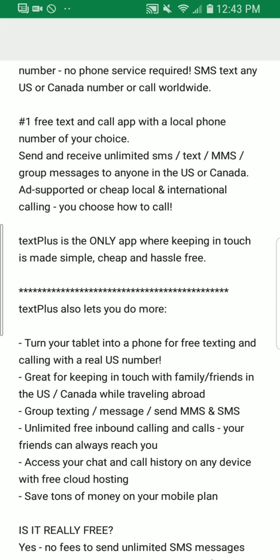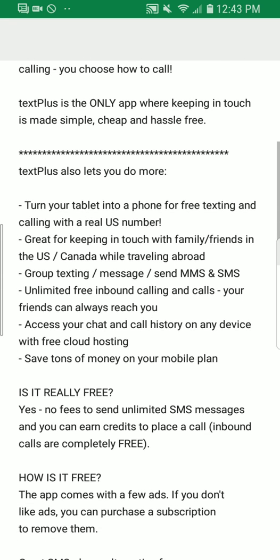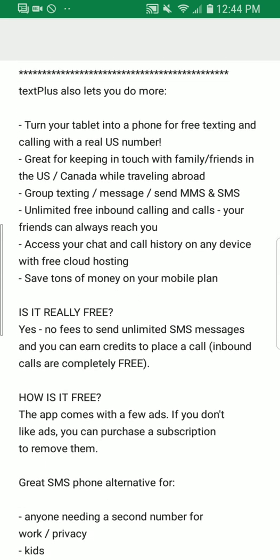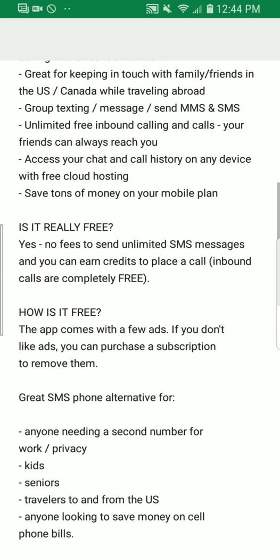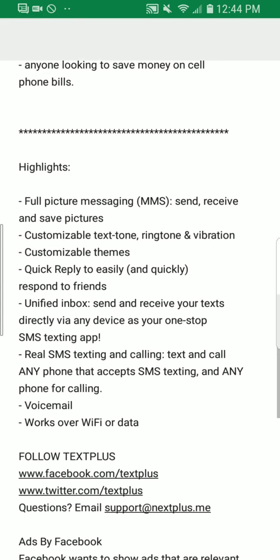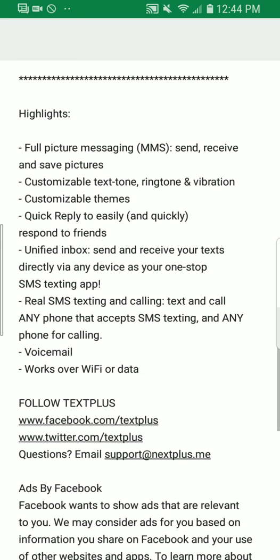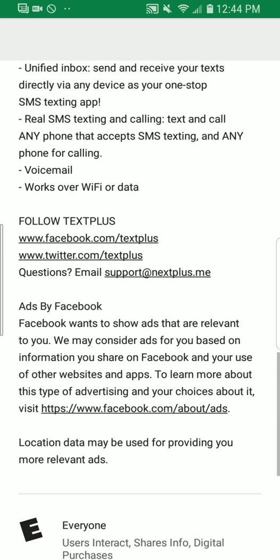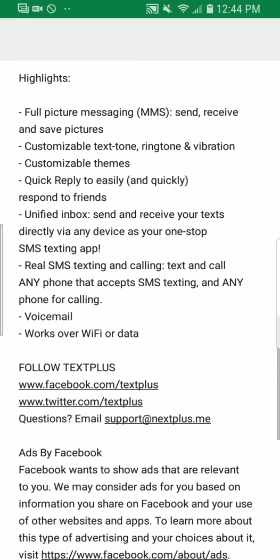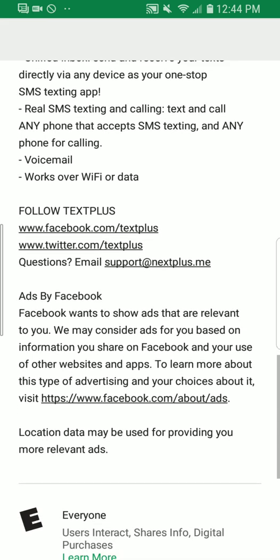Text Plus is the only app where keeping in touch is made simple, cheap, and hassle-free. You can even turn your tablet into a phone. They offer unlimited free usage with ad support, and they do have paid subscriptions — if you don't want the ads you can pay monthly or yearly. They also let you know that they have ads by Facebook, where Facebook may show ads relevant to you based on information you share and your use of other websites and apps.